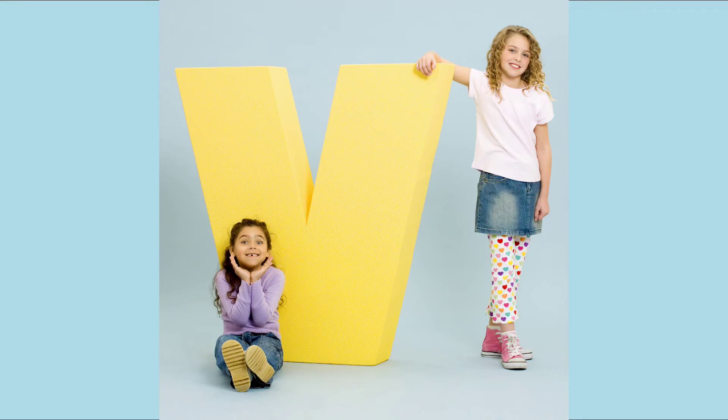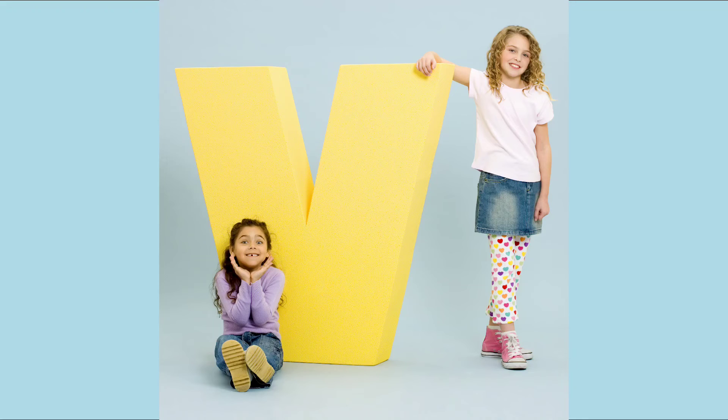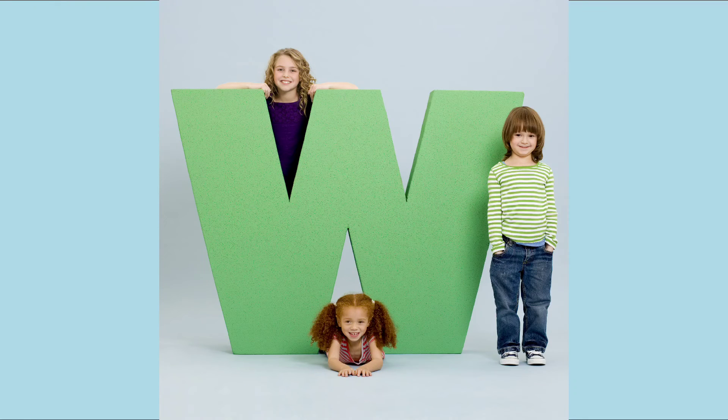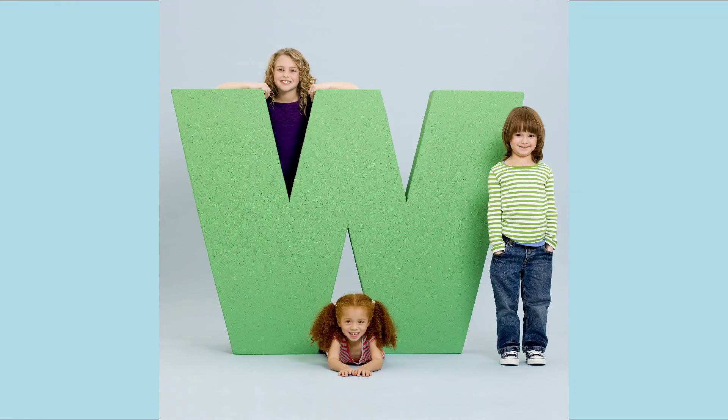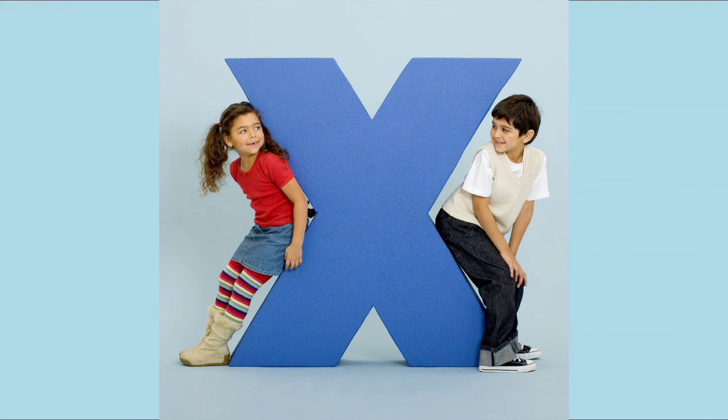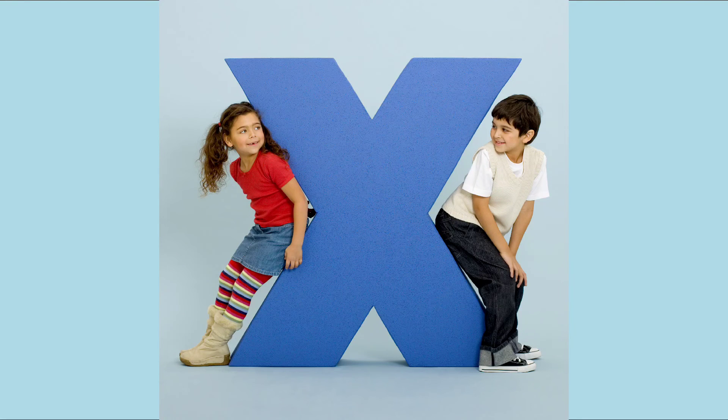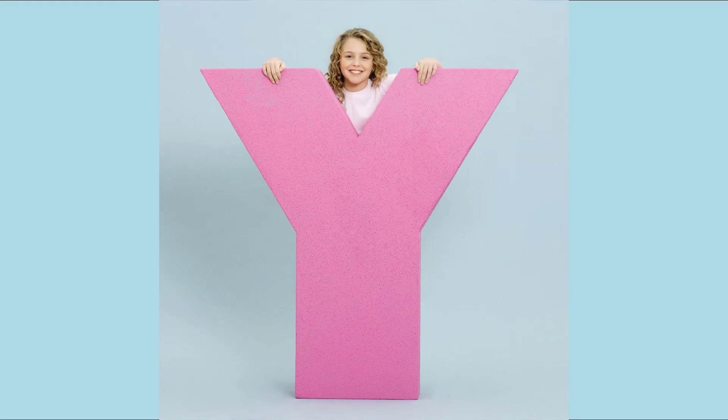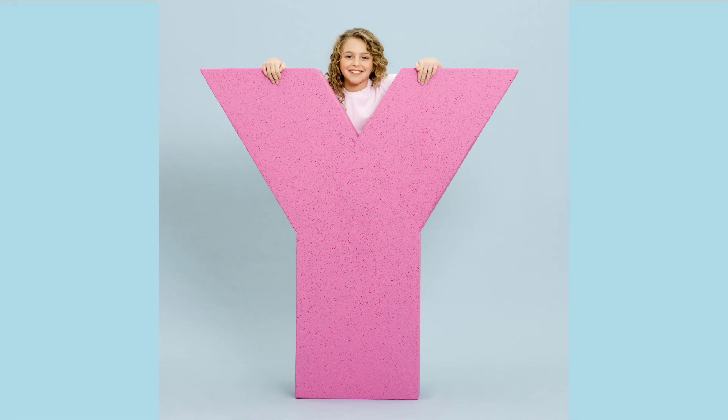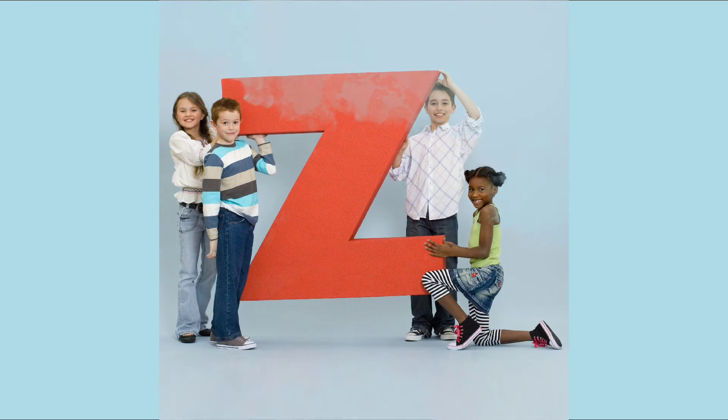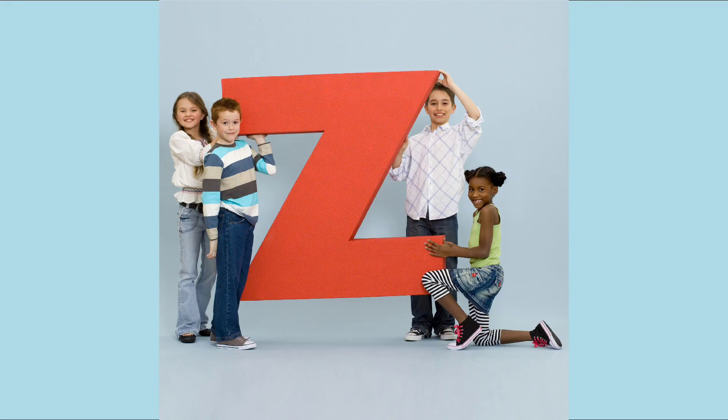V. V for Van. W. W for Watch. X. X for Xray. Y. Y for Yak. Z. Z for Zebra.